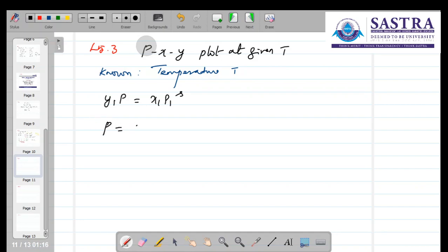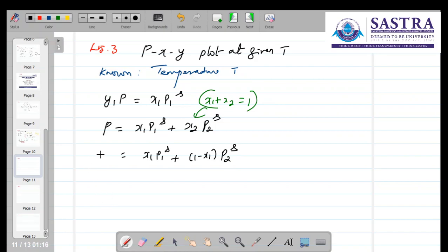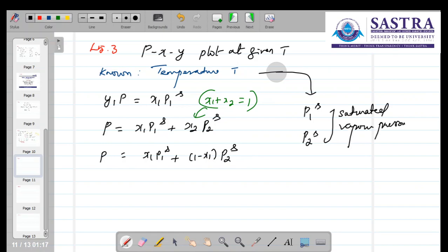Writing the equations again: Y1·P = X1·P1S, and P = X1·P1S + X2·P2S. Since X1 + X2 = 1, the summation equation becomes P = X1·P1S + (1 − X1)·P2S. Because the temperature is known, P1S and P2S — the saturated vapour pressures — are also known.